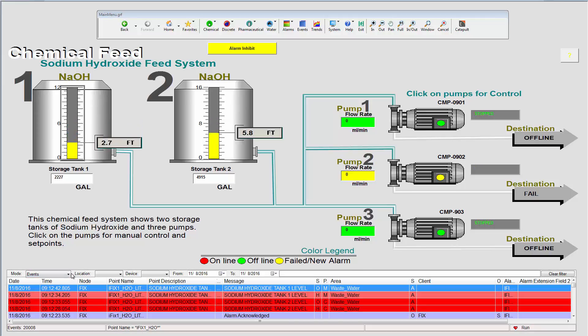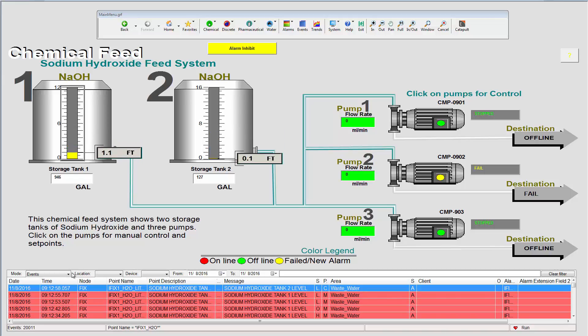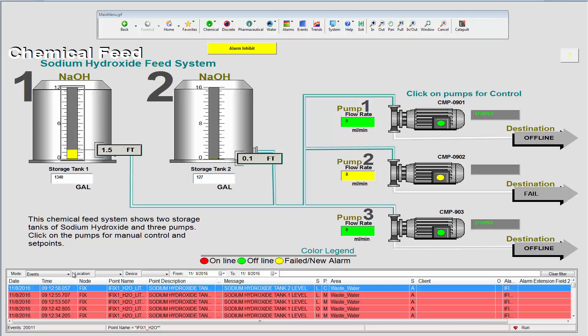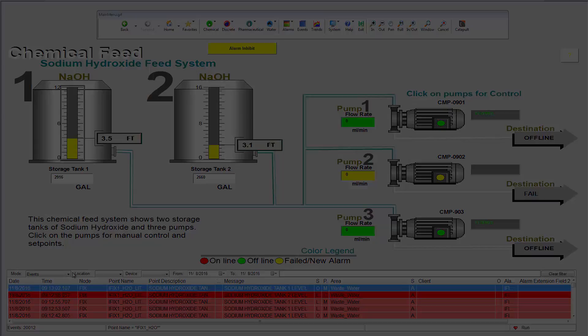iFix Productivity Tools is available now for iFix Versions 5.8 and later and is available through your GE Global Care Maintenance. Thank you very much for your attention.